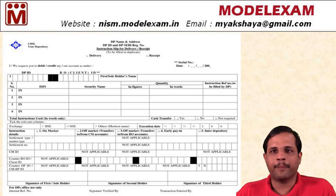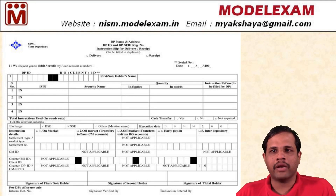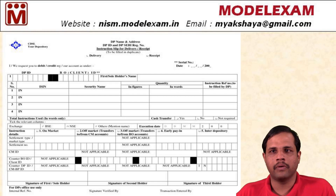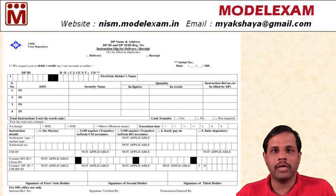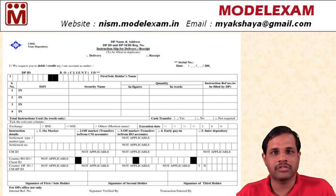This is a sample of an off-market delivery instruction slip from CDSL. On the top, you can see there are two boxes: delivery and receipt. As mentioned earlier, the seller has to tick the delivery option and the buyer has to tick the receipt option. The buyer has to give this form only in case he has not given a standing instruction.